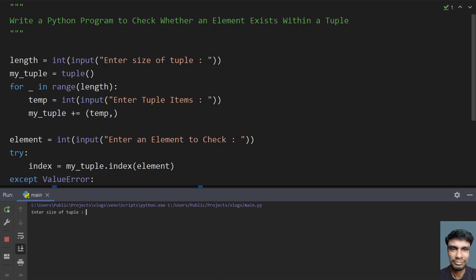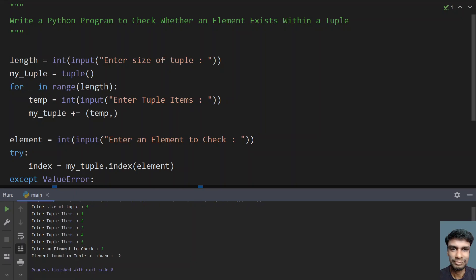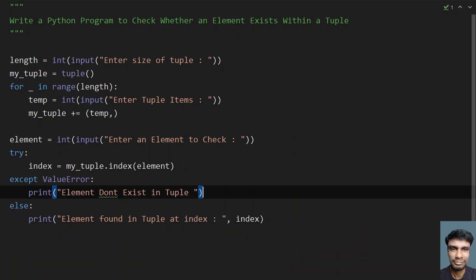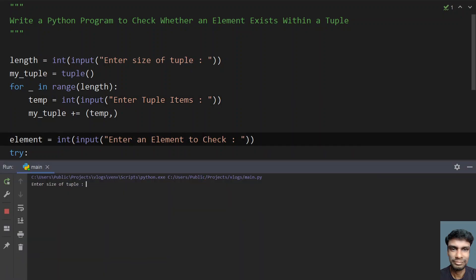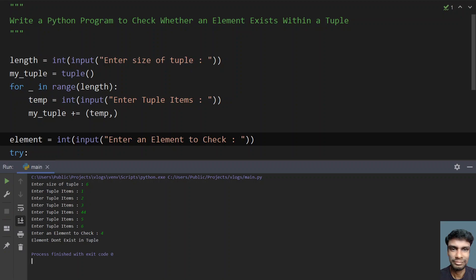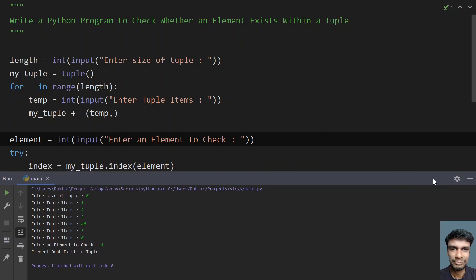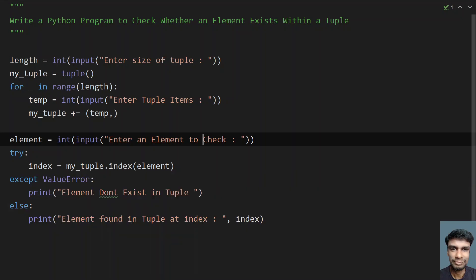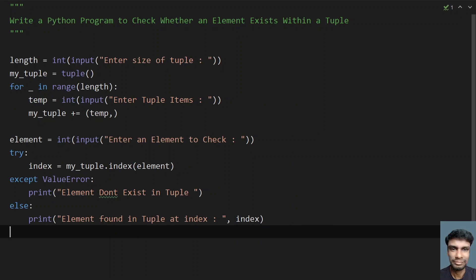Let me run this program. Enter the size of tuple — let's give 5. Enter elements 1, 2, 3, 4, 5. Now let's check if 3 exists — you can see 'element found in tuple at index 2', so at index 0, 1, 2, the number 3 has been found. Let me run it again with size 6, elements 1–6, and check if 4 exists — you can see 'element doesn't exist in tuple', meaning the exception was caught. That's it for this video — hope you liked it. I'll give the code in the description. Thank you for watching, bye.